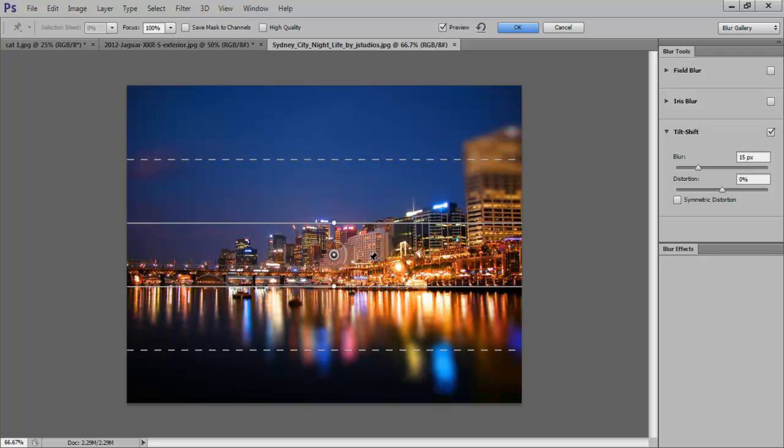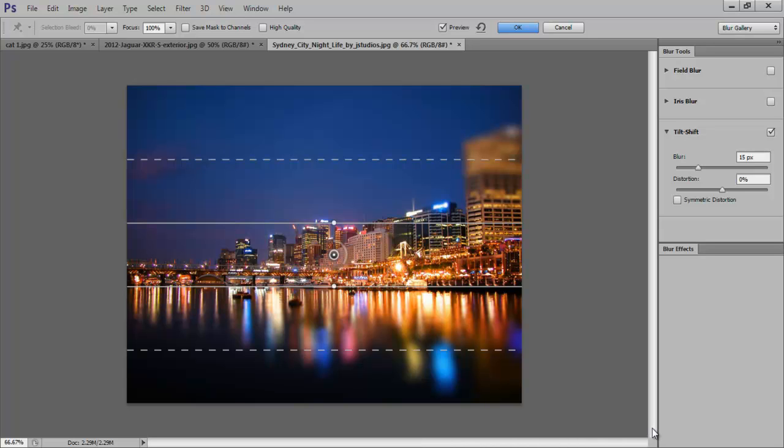We want to blur the entire water area. Drag the dashed lines to the end of the picture so that we can have an even transitional blur effect. You can increase the blur value if you want, but in this particular picture the value is just about perfect.